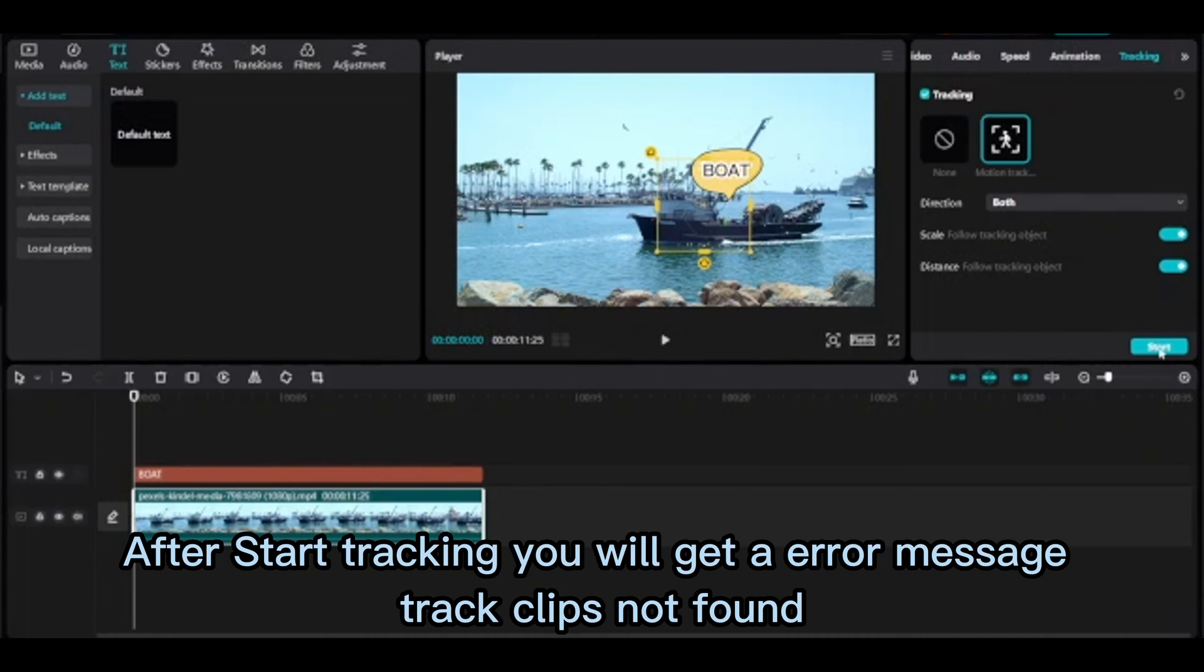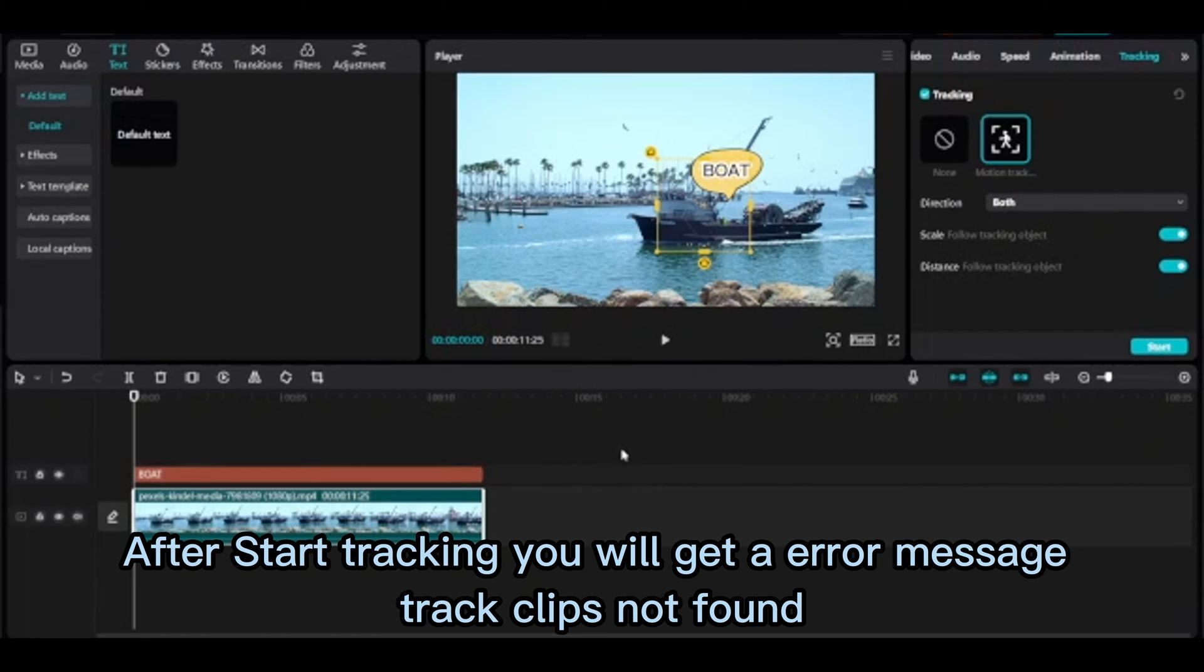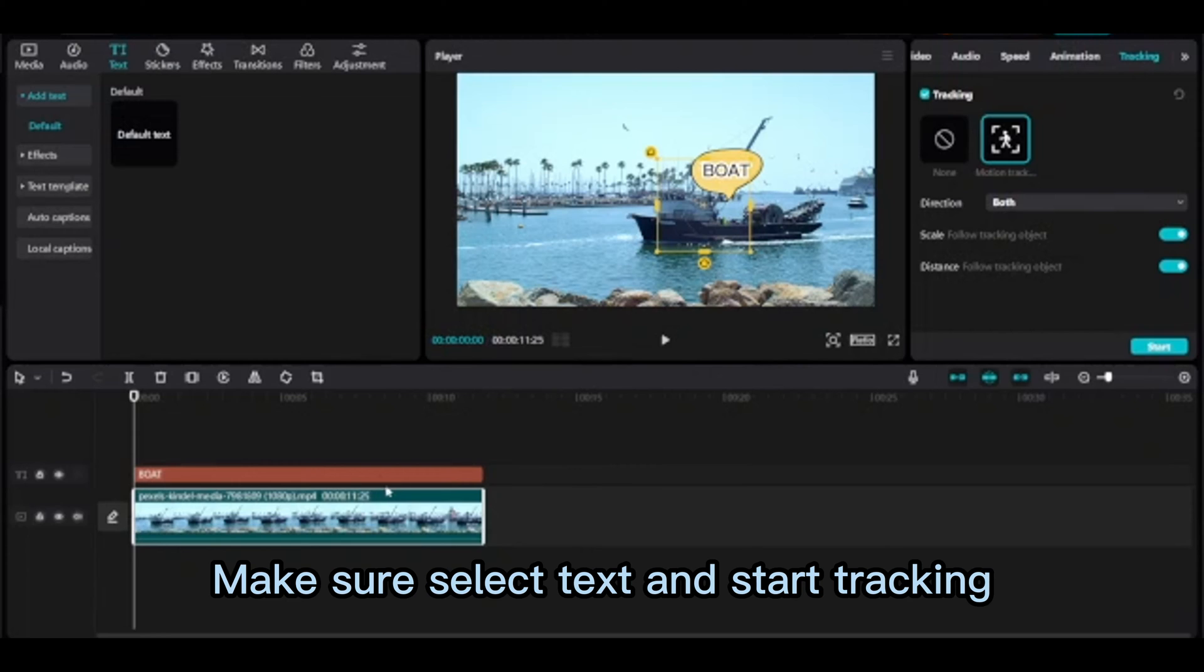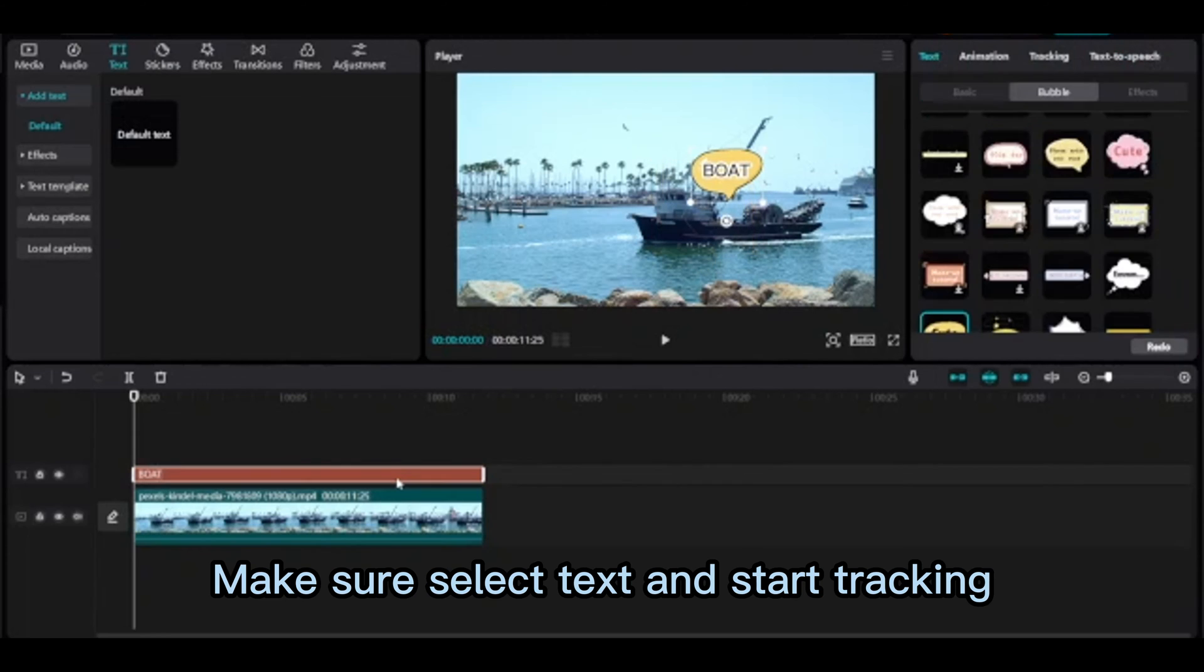After start tracking, you will get an error message: track clips not found. Make sure you select text and start tracking.